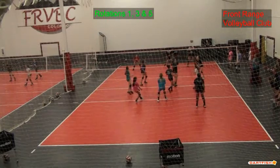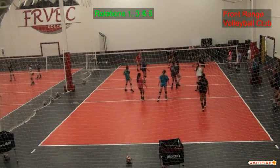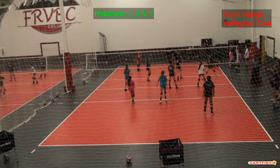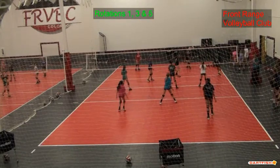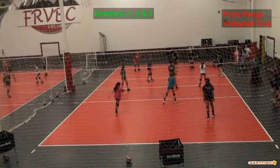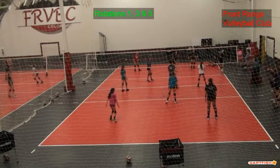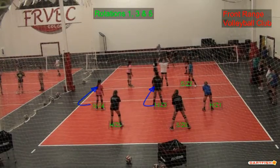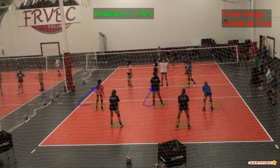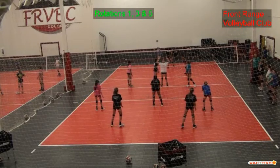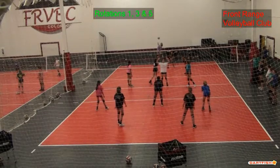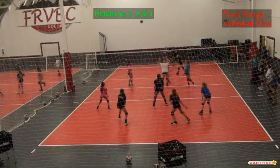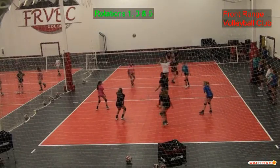Once the point ends you have to return to those base positions. The overlap rule concerns the positions that are adjacent to each other. So when we look at this formation, the right front player is adjacent to the right back and the middle front player. It has to be in front of the right back and to the right of the middle front player at the time of service.